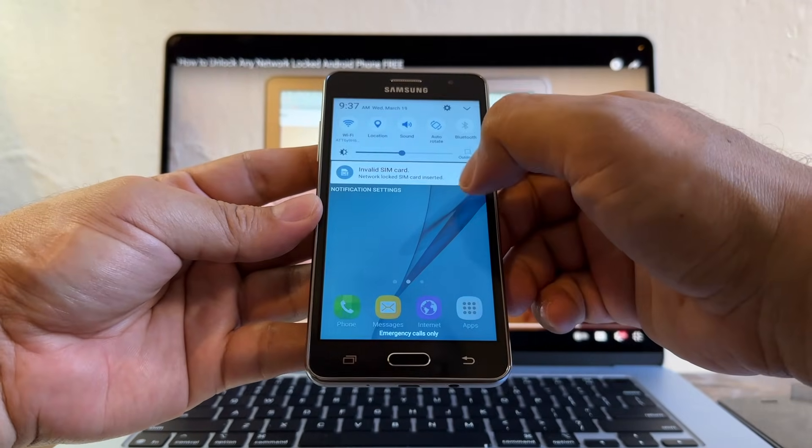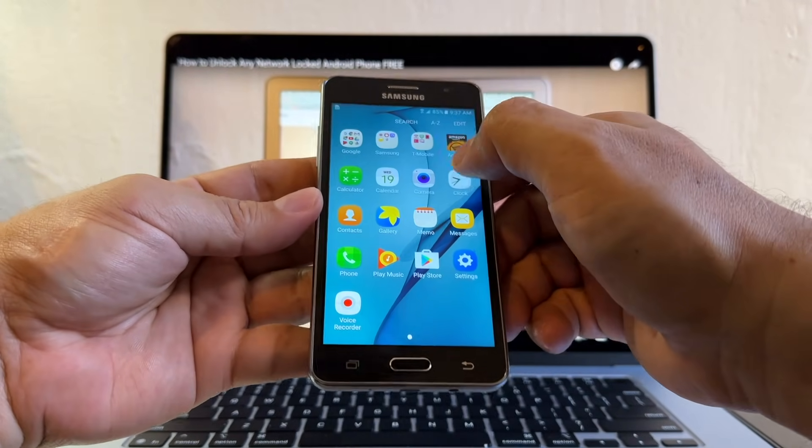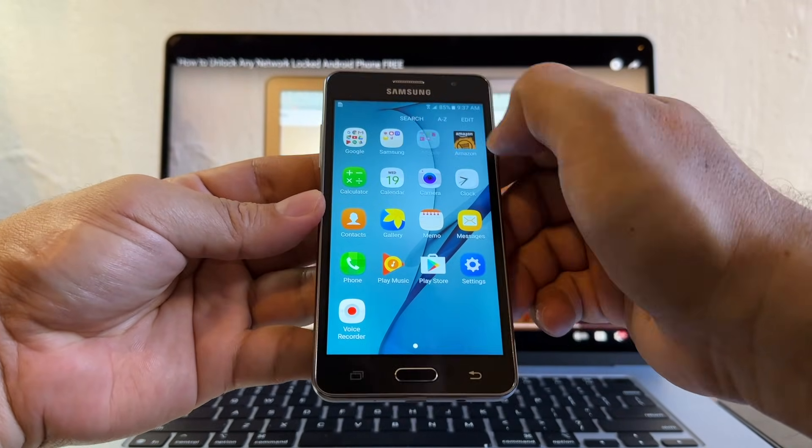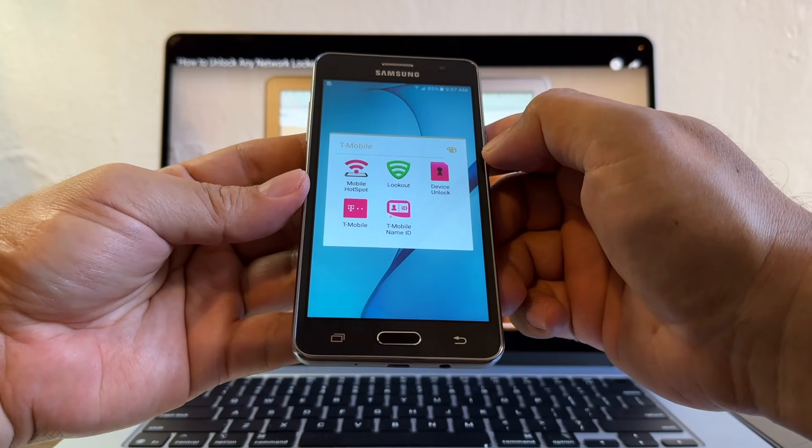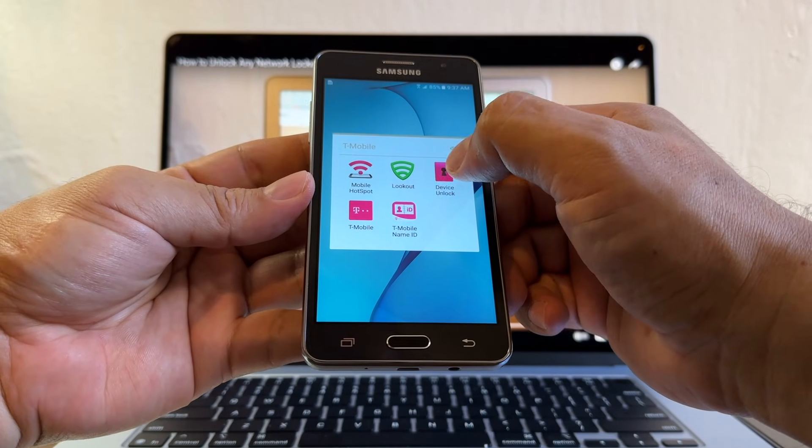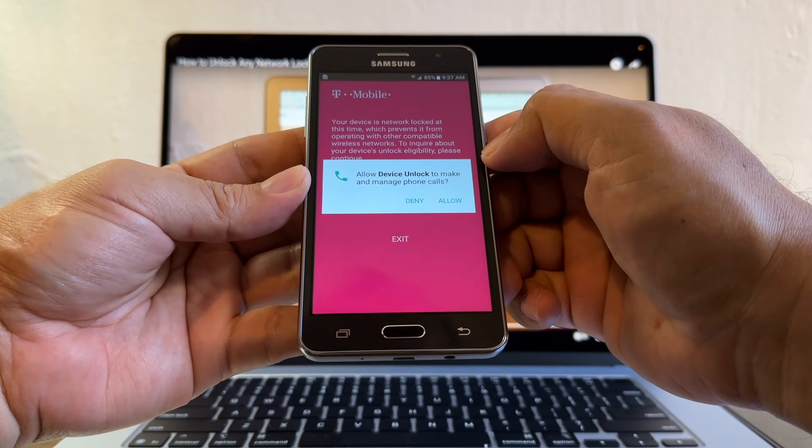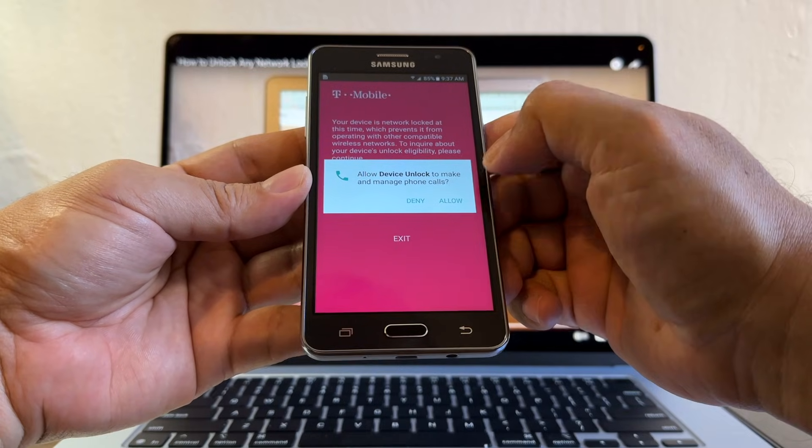Look for the device unlock application. Make sure you're connected to Wi-Fi. I am. It should be under T-Mobile. And here it is guys, device unlock. Click here. Allow device unlock to make and manage phone calls? Allow.